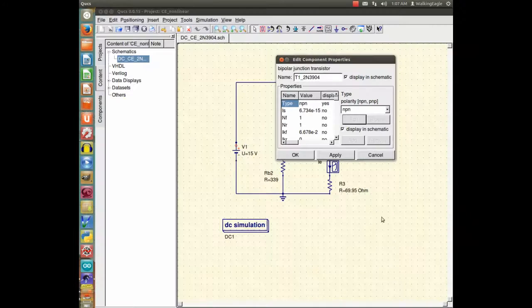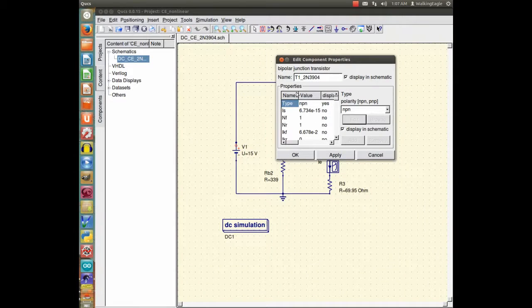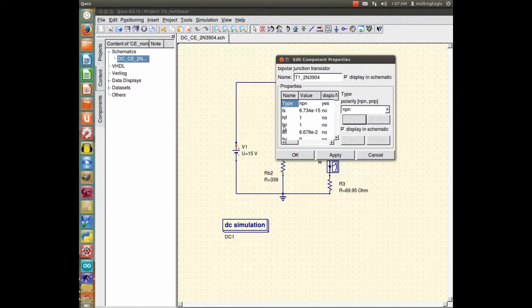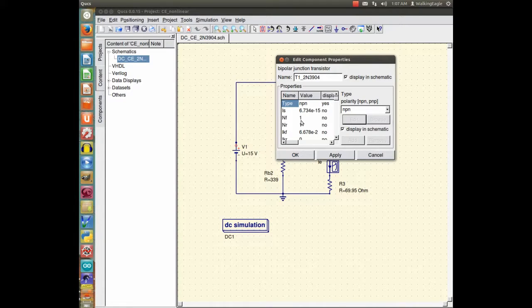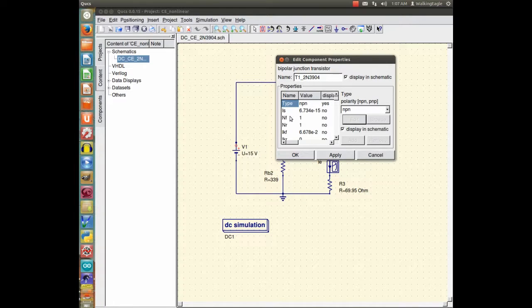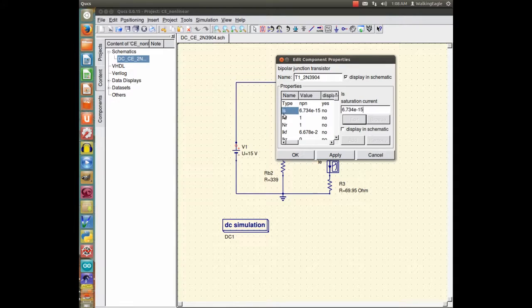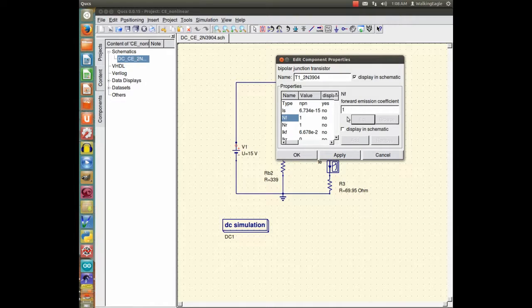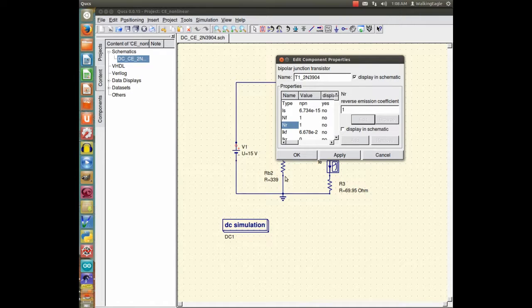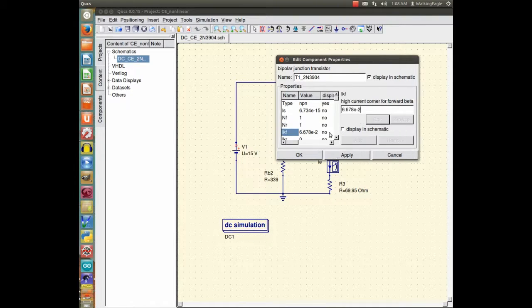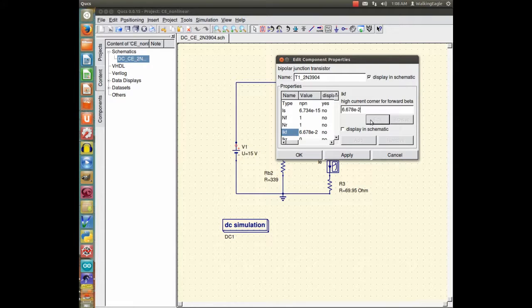Some of these values like NF and NR are not on the SPICE model. If they are not, then what I did was I left them at the default value that they came up with. And it tells you what these things mean. Like IS is the saturation current. NF is the forward emission coefficient. NR is the reverse emission coefficient. I have no idea what those mean. It was basically monkey see, monkey do. And you punch in all these numbers.